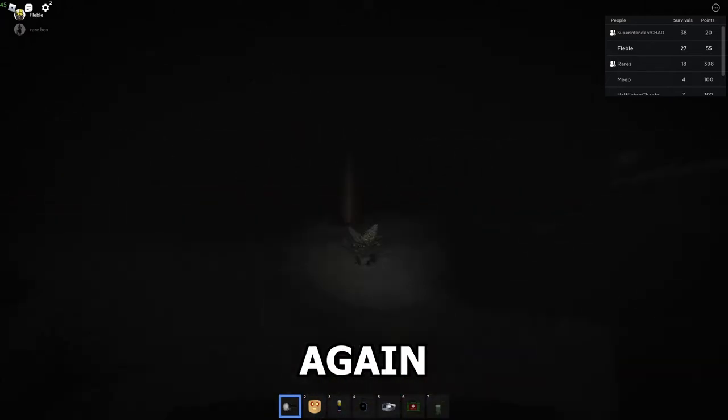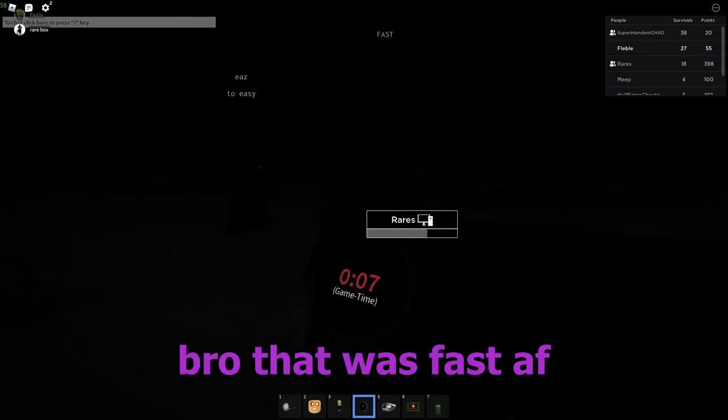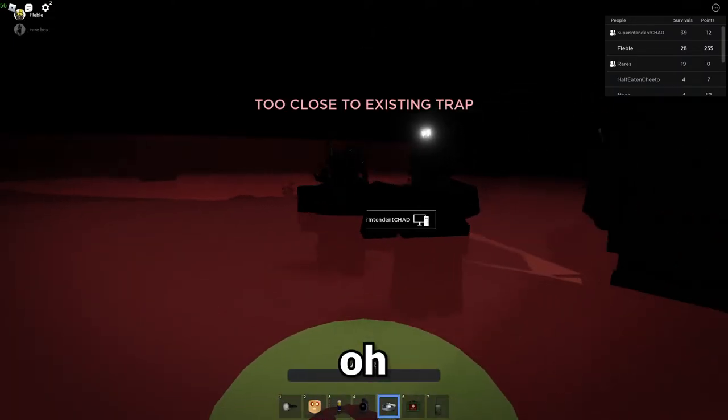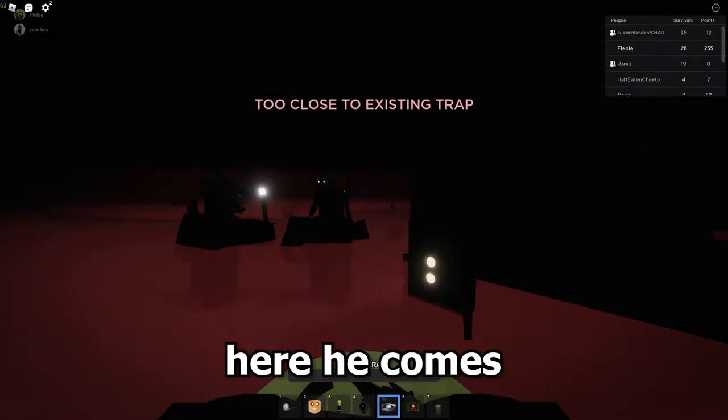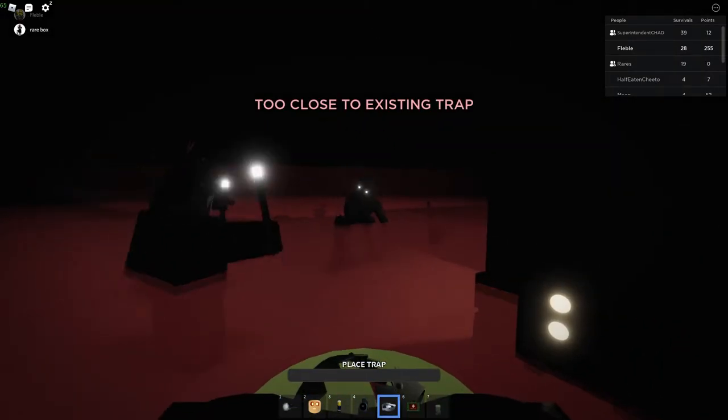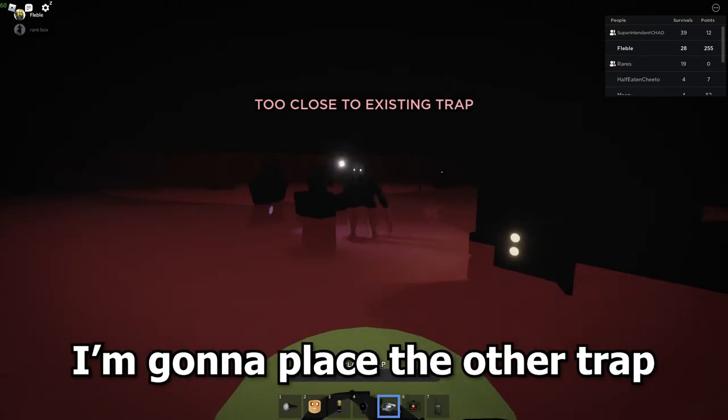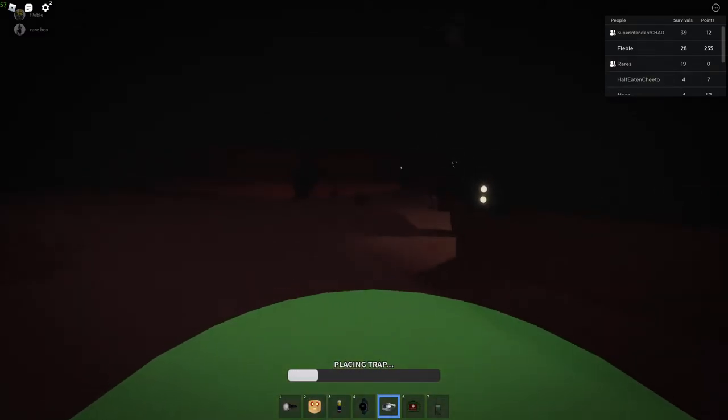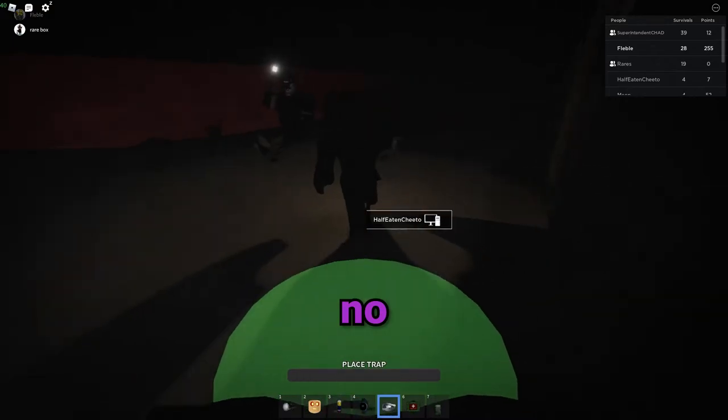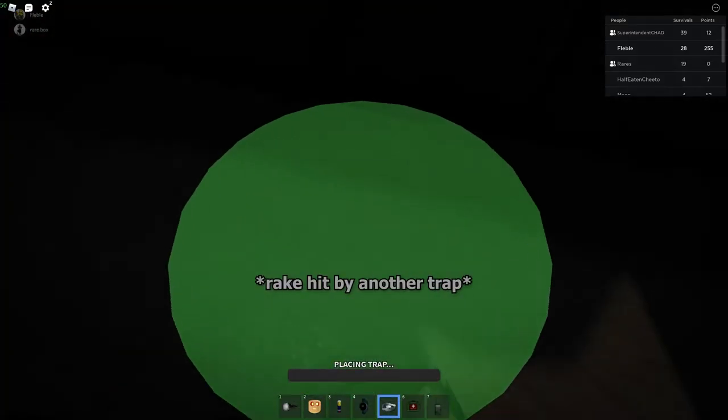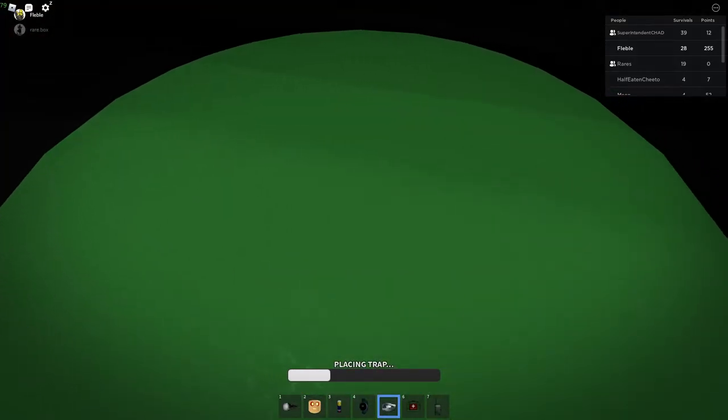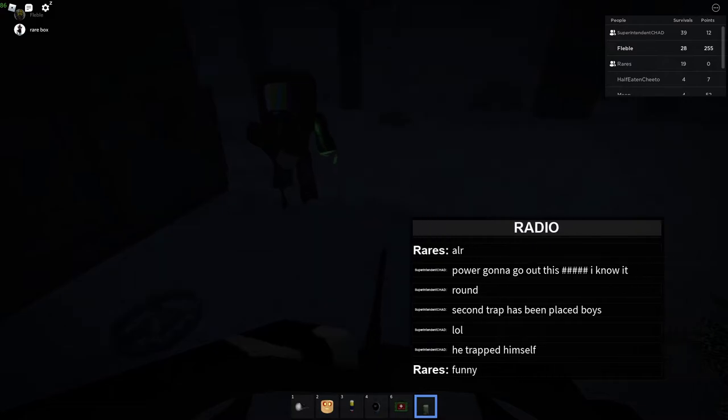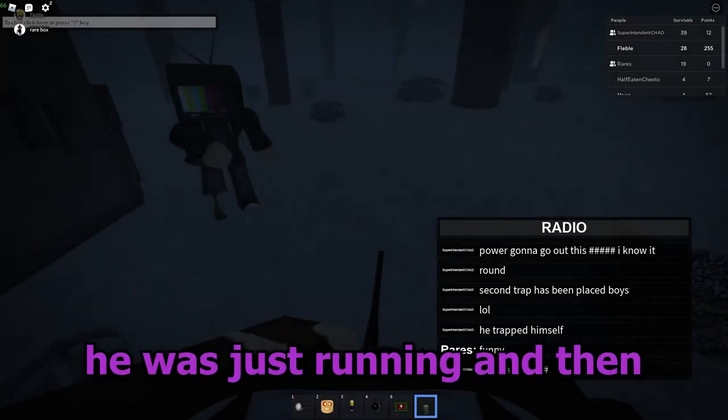Yes, he's off again, bro. That was fast as fuck. Oh, here he comes. Right when that runs out, I'm gonna place the other trap. Alright, I'm placing. Oh wait, no, we won. Keep on killing him, dude. Oh, he was just running and then...